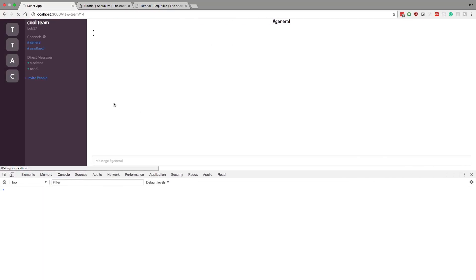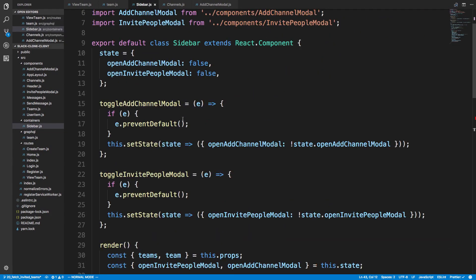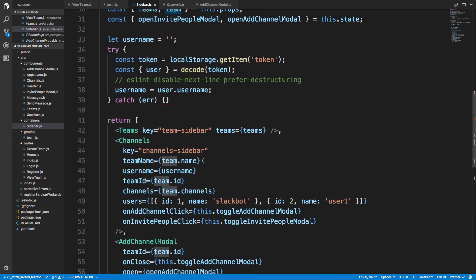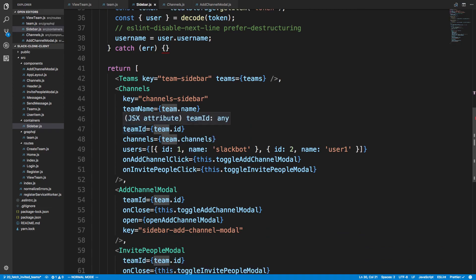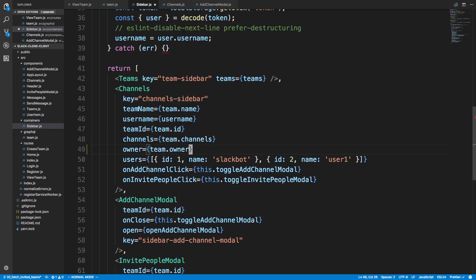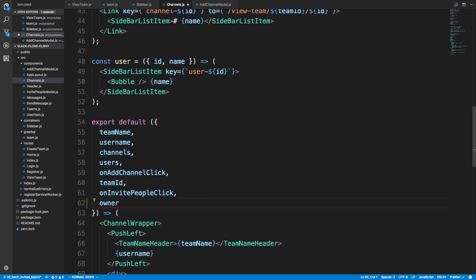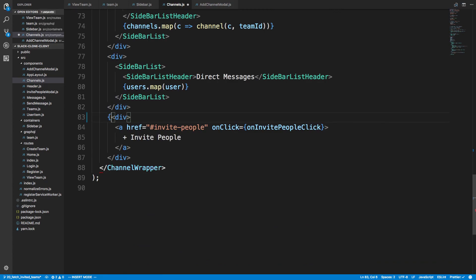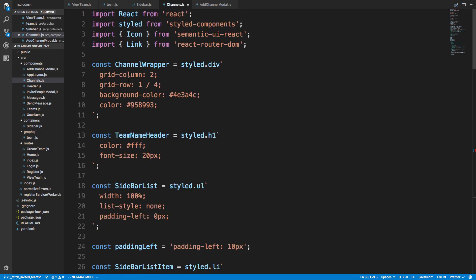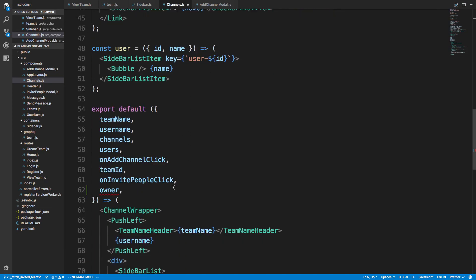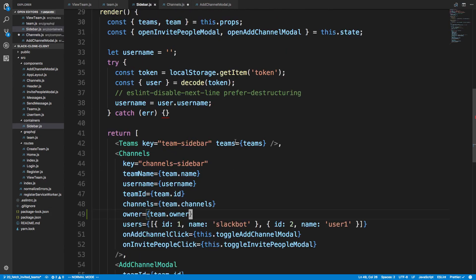No errors now when we grab owner. In our sidebar we get the current team and pass it to our channels component — along with the team ID. We also want to pass in the owner ID: owner equals team.owner. In our channels component we grab that prop and conditionally render — if owner equals the current user. The current user is stored in a JWT token, and this logic should live in the sidebar since we're already decoding the token there.